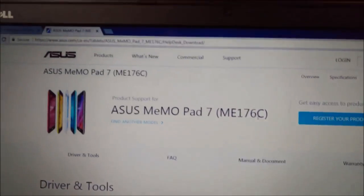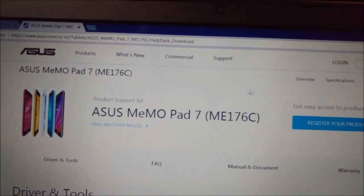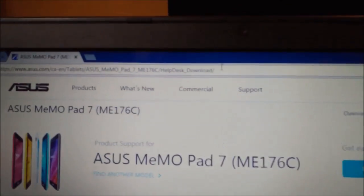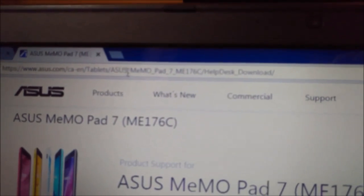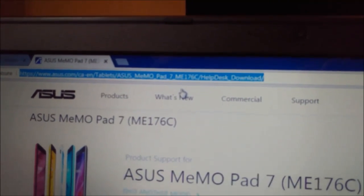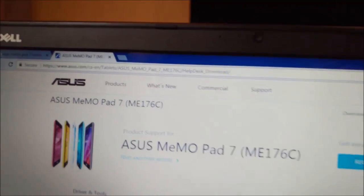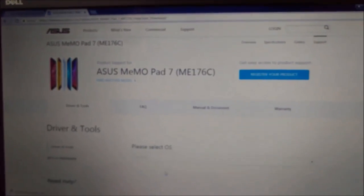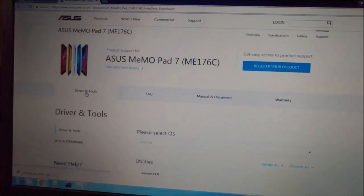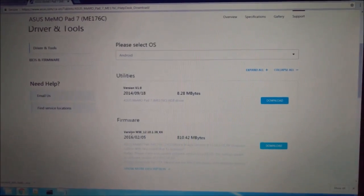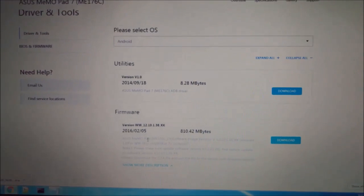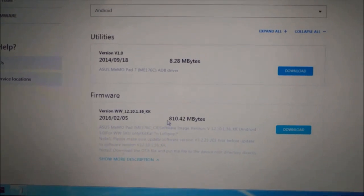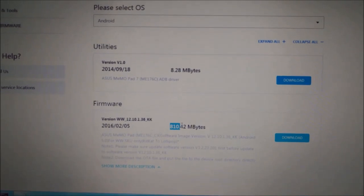You type in support, your model number, and it will show you the page something like that. Here we pick Android version. Before you press Driver & Tools, here the button, there is a firmware what you need to download. Press download and you will get it. It should be around 810 megabytes.